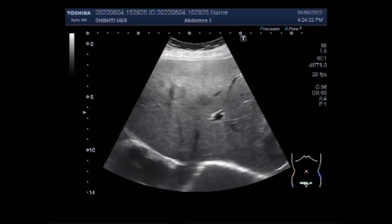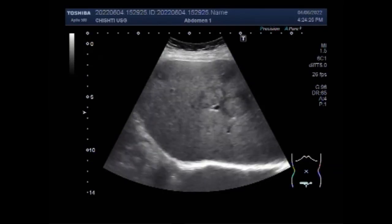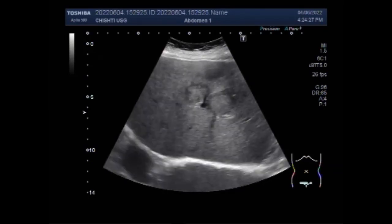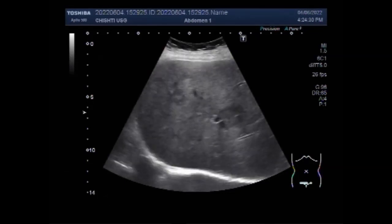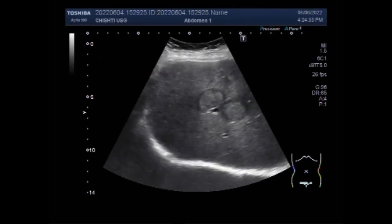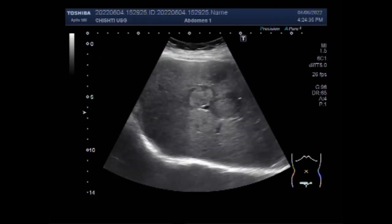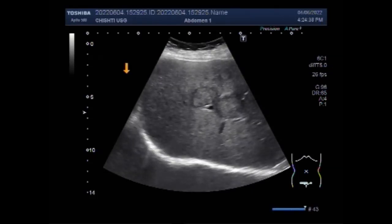The liver is a common site for metastasis from many cancer types. Cancers that spread to the liver most often are colorectal cancer, as well as breast, esophageal, stomach, pancreatic, lung, kidney, and melanoma skin cancers.